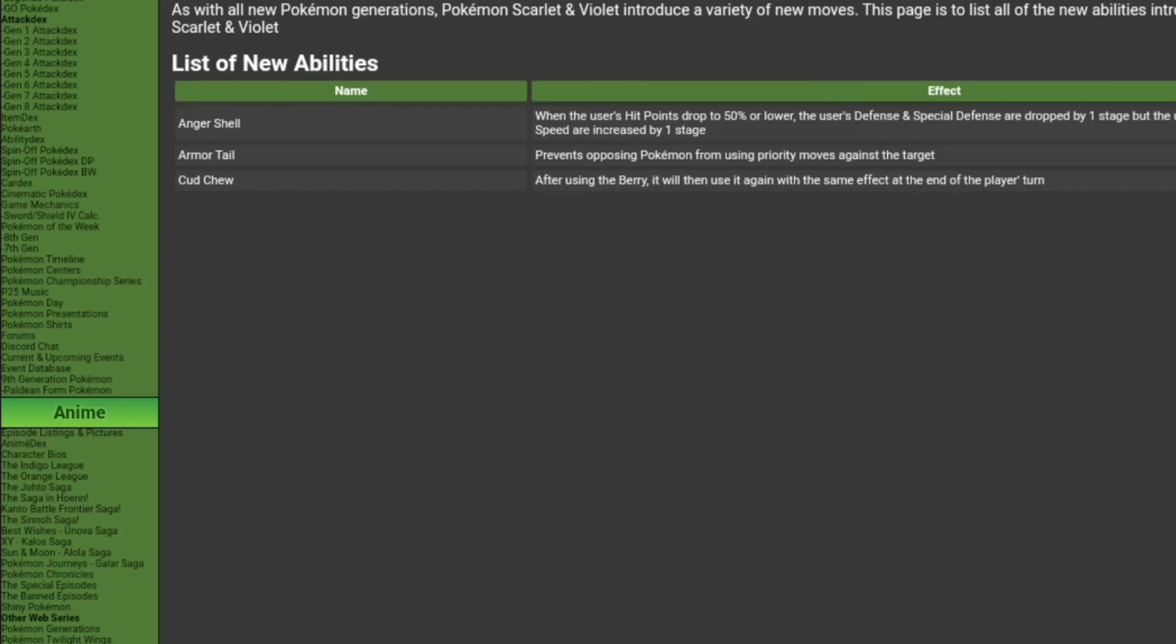So yeah. Overall, I think these abilities are really huge. And even Cud Chew, I kind of talked about that. If you use it along with Protect, it's kind of really good. And it says at the end of the player's turn. I don't know if that means the next turn. But if not, if you use a Sitrus Berry, use it again on the same turn, which would be kind of cool. Get full health back if you're low.